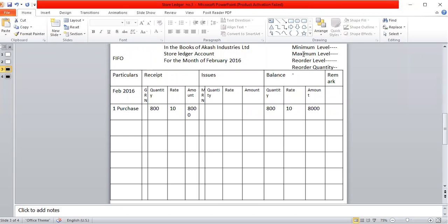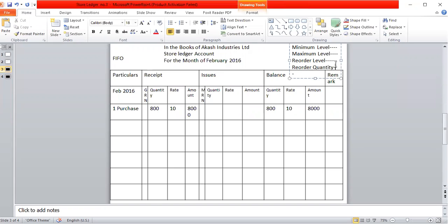The four levels are: Minimum level, Maximum level, Reorder level, and Reorder quantity.